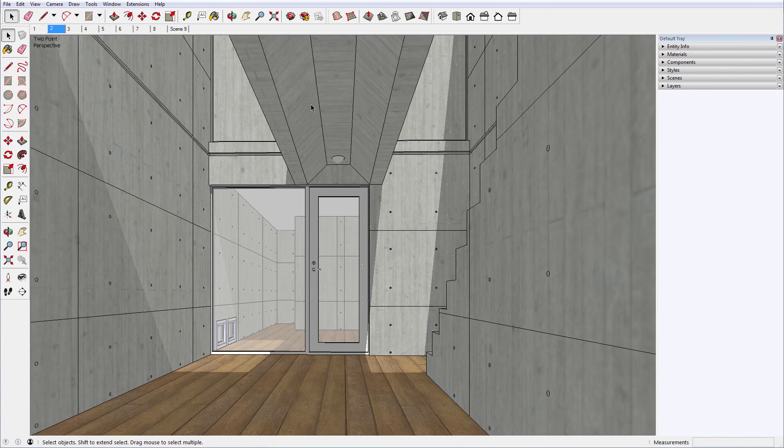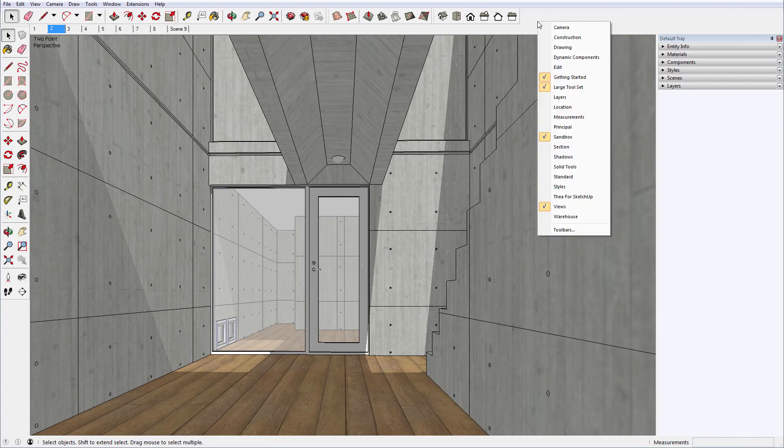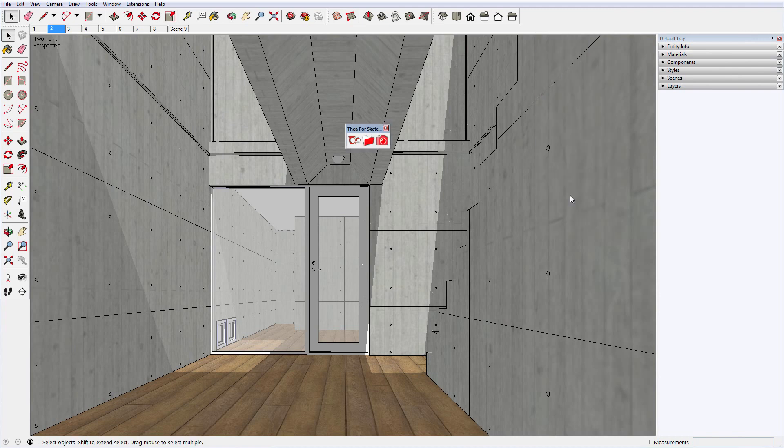In any case that you are not able to see Thea Toolbar after installing the plugin, just right-click on SketchUp's interface and select Thea for SketchUp.